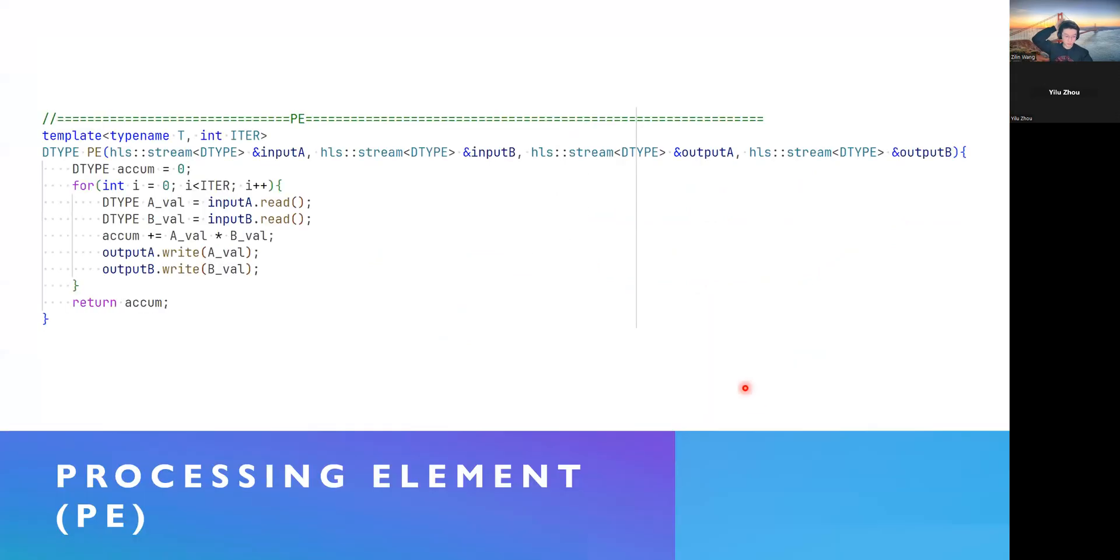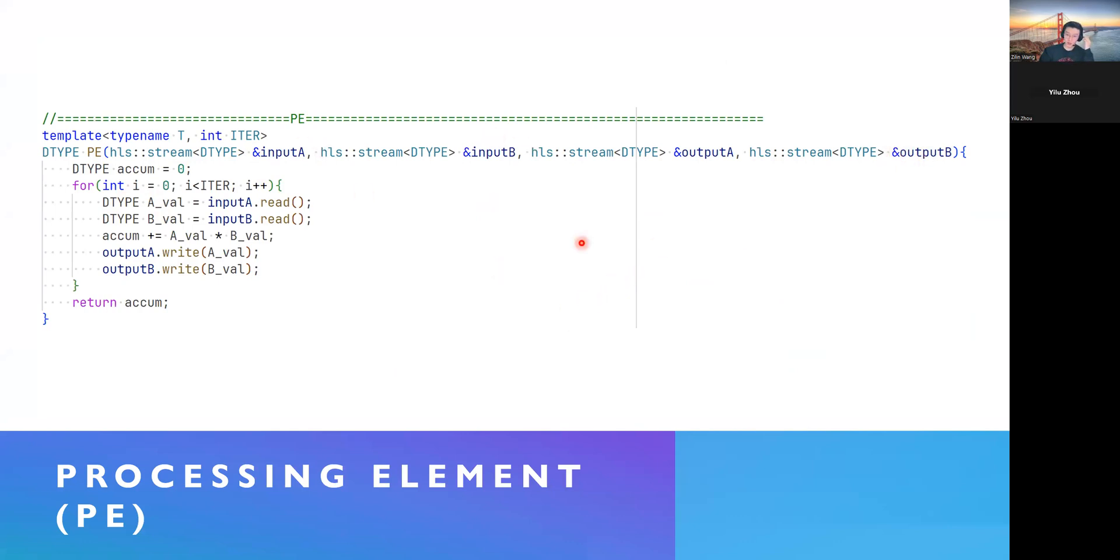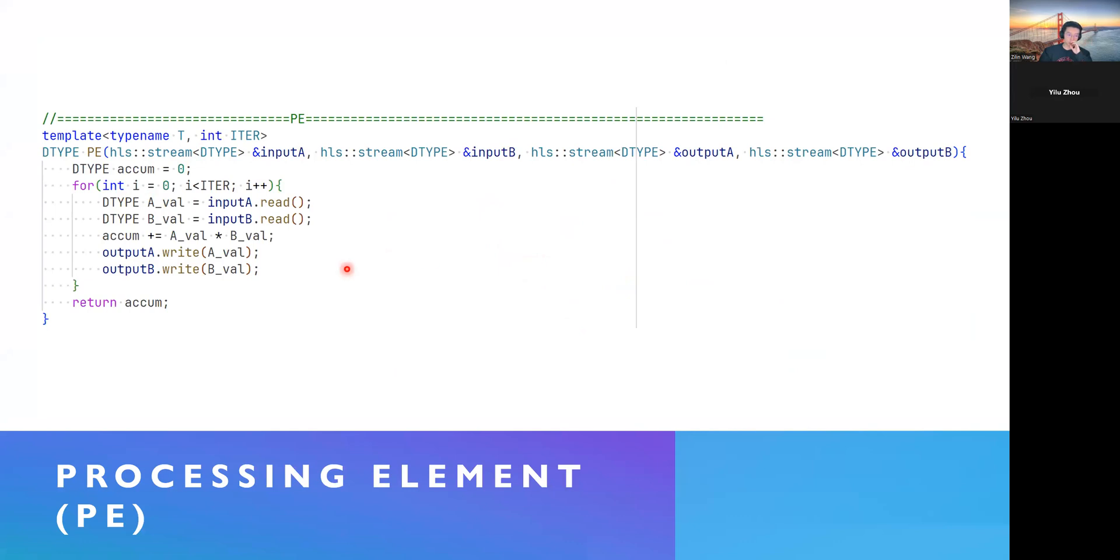Here's our PE. So, this PE stands for the blue block as we've shown before. Each PE has four arguments, two inputs, two outputs. And all of them are HLS stream. The reason we use HLS stream is because we don't want to do much with memory access, which took a lot of time.